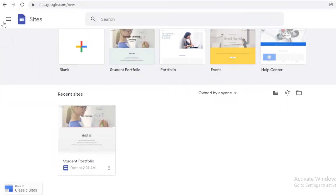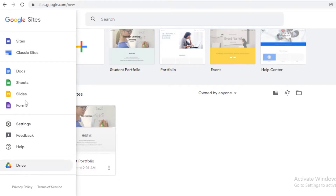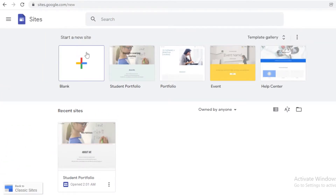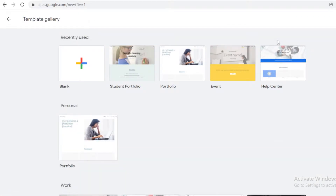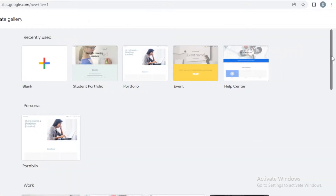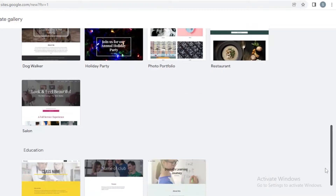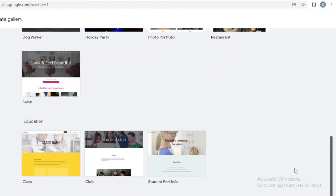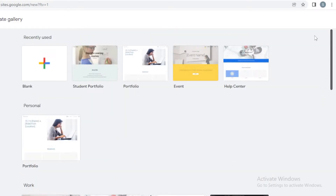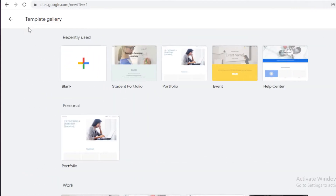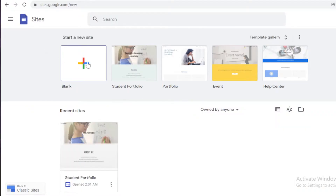This is going to be your basic dashboard. On your left you have your basic sites, docs, sheets, and all that, and this is like the homepage. To get started, you can go into the template gallery and view all of these different templates and pick one out to start editing. Or if you want to start from scratch, you can click on the blank option and get started on the website editor from blank.